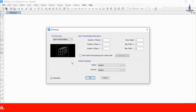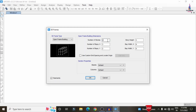For the G plus 4 building, we are considering ground floor plus 4 stories, which is 5 slabs. Select 5 for the number of stories with a story height of 3 meters. The number of bays in the X direction is 5, with a bay width of 3 meters, and the number of bays in the Y direction is 4, also at 3 meters.